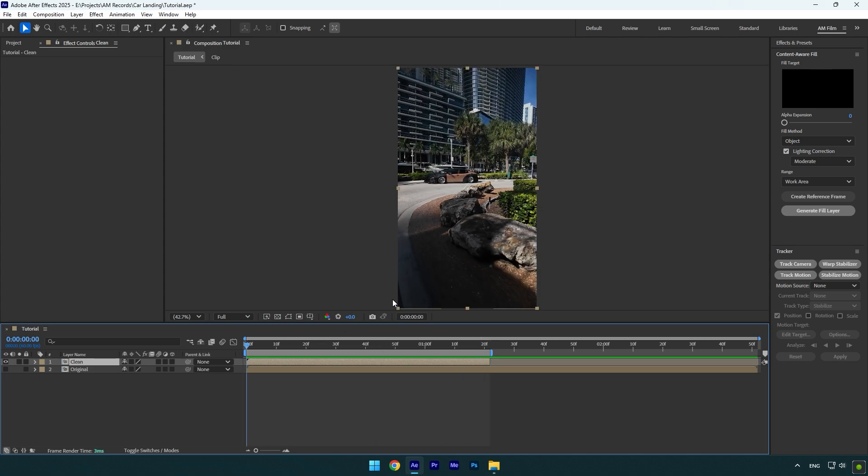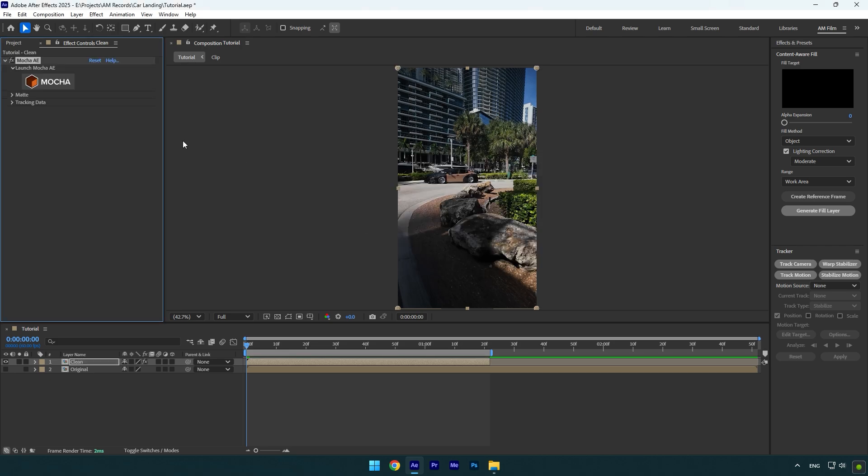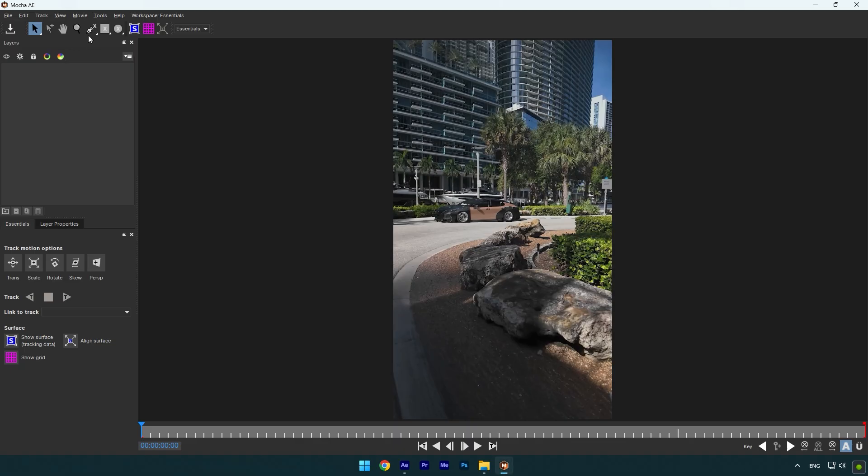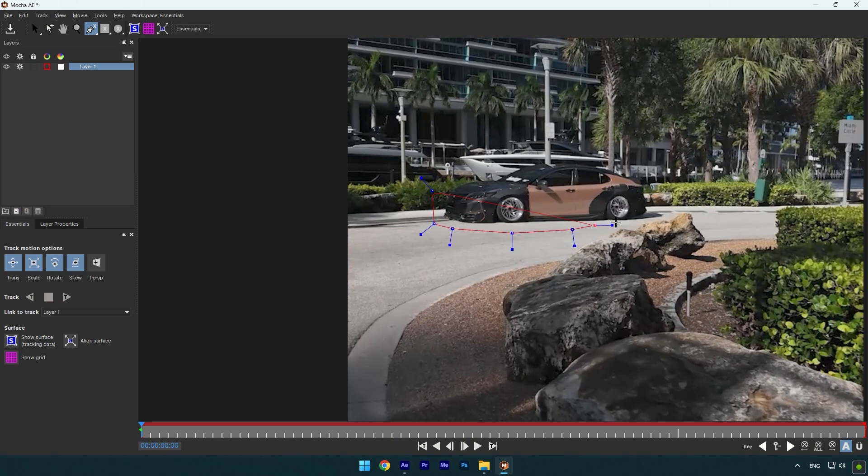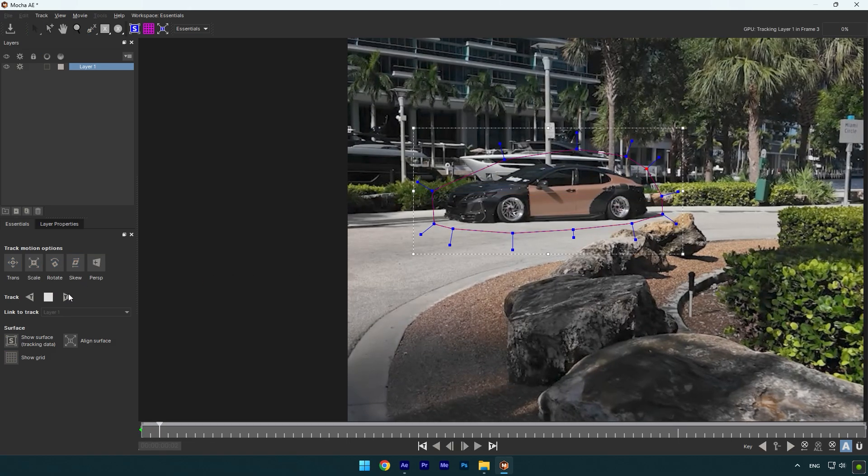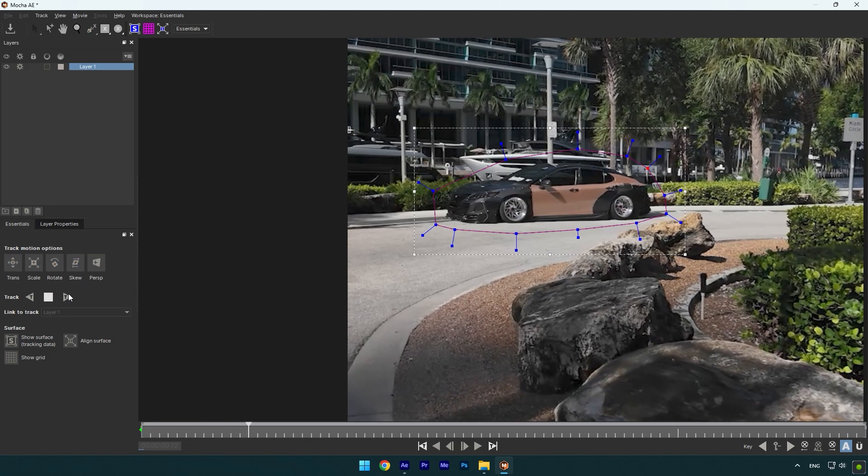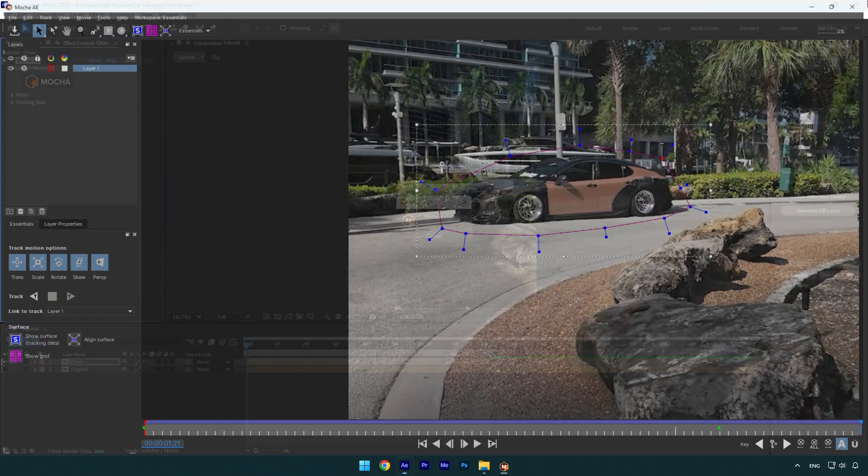Now let's scroll to the beginning of the clean layer. We will need to mask the car. To mask, I will use Mocha AE. In Mocha, select the pen tool and mask the car like this. Once you are done, enable perspective and then click on the tracking button. As the tracking is done, click on save button and close Mocha AE.